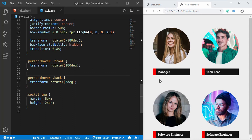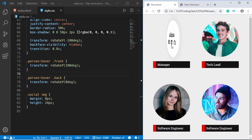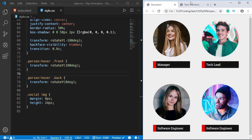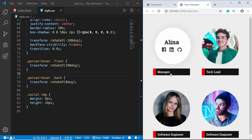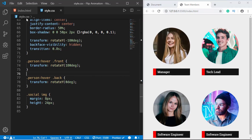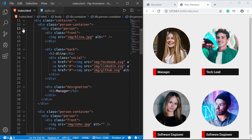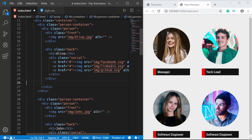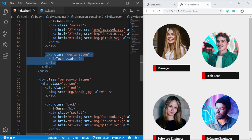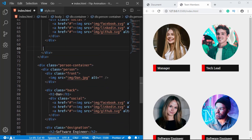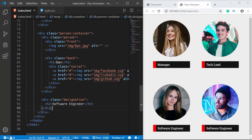Everything looks good but there's a slight problem: if we hover over the designation it rotates as well, unlike the original design. To fix this, in the HTML we'll fold the person division and we can see the designation is inside person. We'll cut it and paste it outside the person division, and do the same for all four divisions.